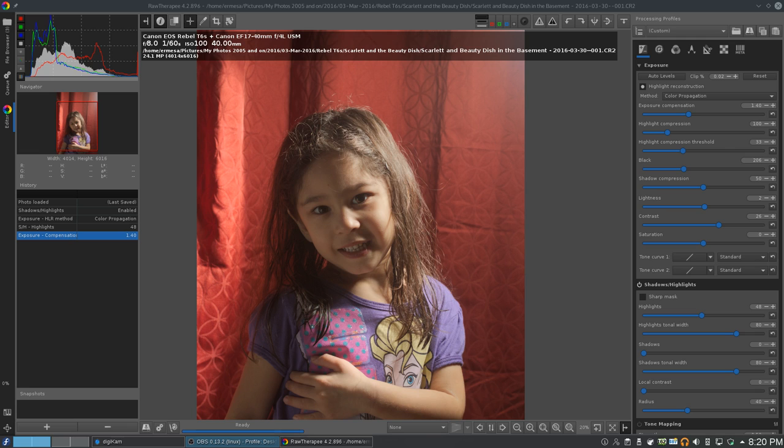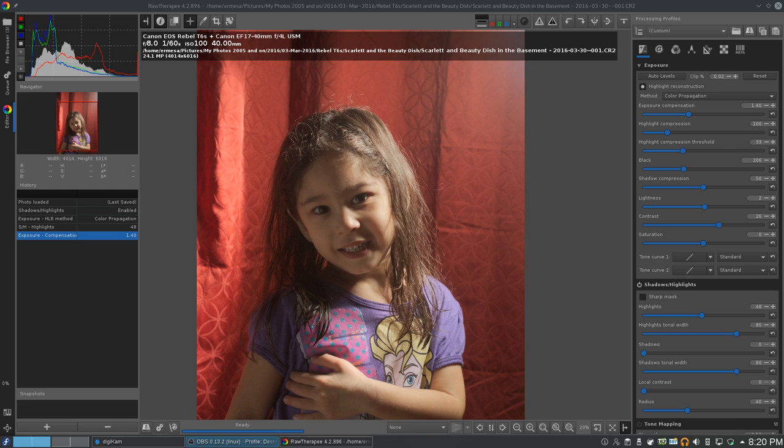I'm going to start off with Raw Therapy, which is also my raw developer. Then I'm going to try GIMP's Gmic add-on. That'll be the next video. And finally, the biggest thing that made me want to try this was that Google has released their NIC collection, so I'm going to try it on there.